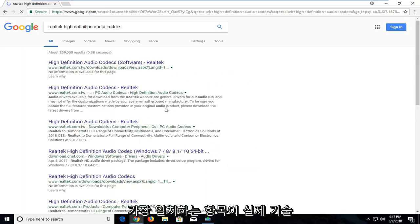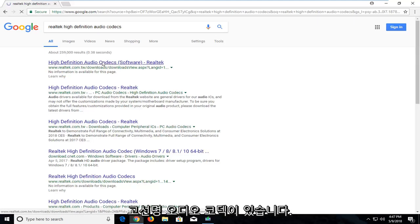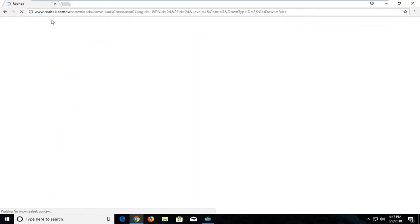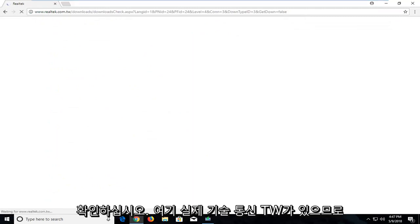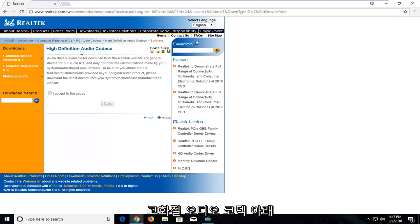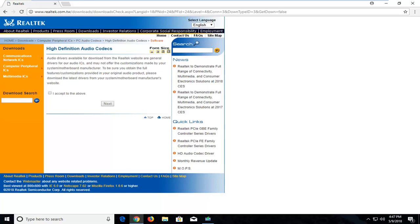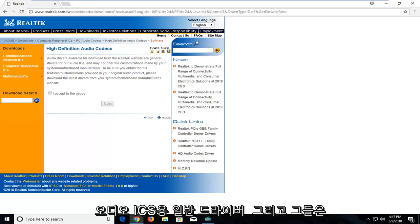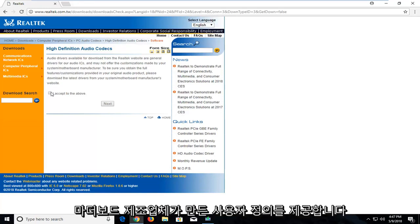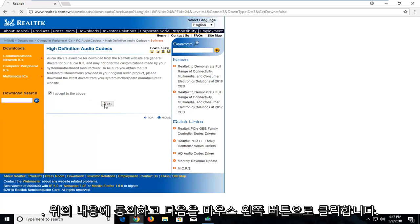One of the best matches should be from the Realtek.com website — it's just the High Definition Audio Codecs page. Left click on that; it should be one of the top Google search results. Make sure you're getting it directly from Realtek.com.tw. Underneath High Definition Audio Codecs, they're available for download as general drivers for audio ICs. Left click on the little check mark next to 'I accept the above' and then left click on Next.